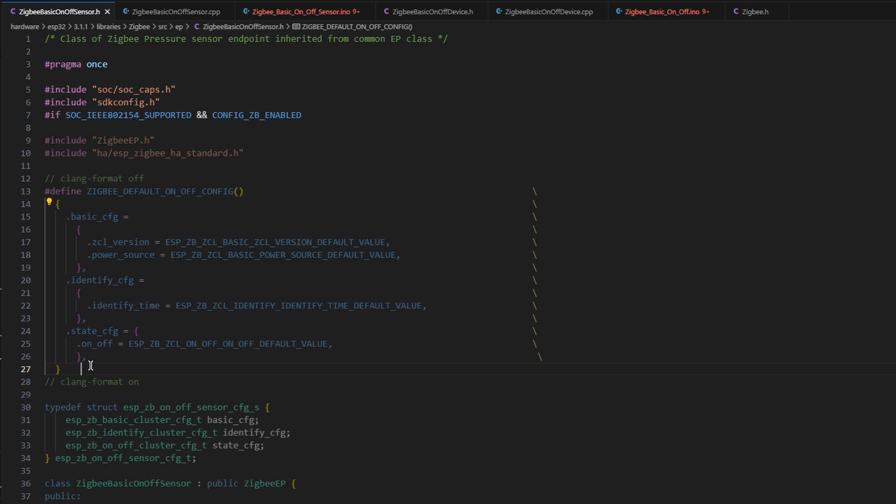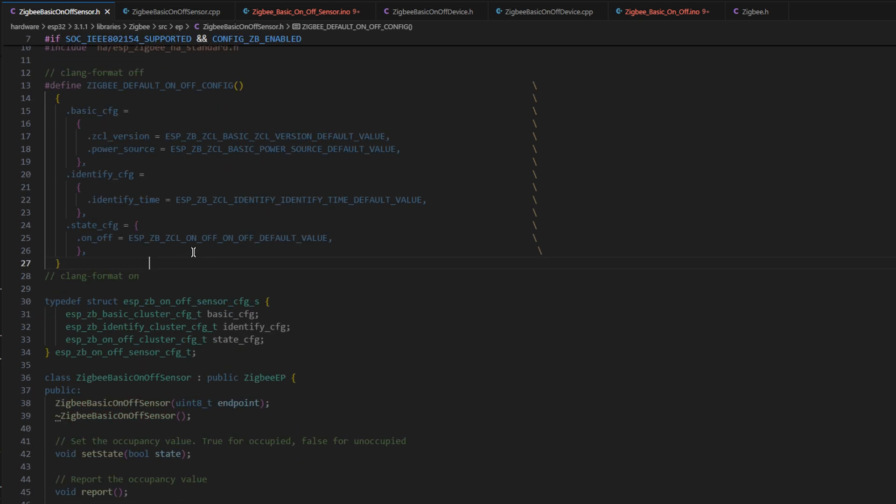I submitted a pull request for that, but Espressif said keep that in your repo for now, maintain it yourself for now. So I've put it in the header file.